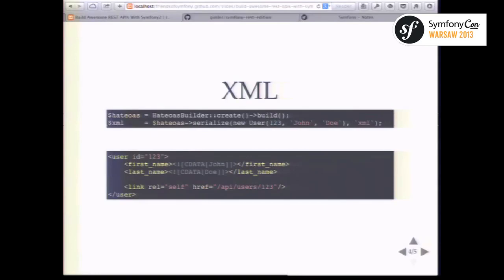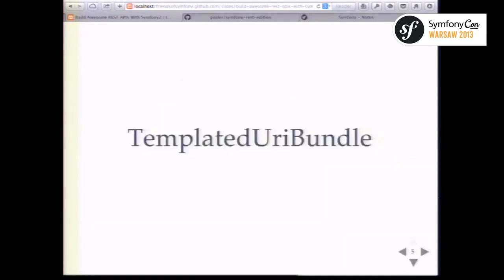By now the Hateoas library supports HAL format and XML through atom links. Now that you can add links to your API responses, you may want to tell your clients which parameters are available in the query string and things like that. There is a bundle for that called the Templated URL bundle.